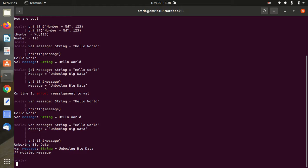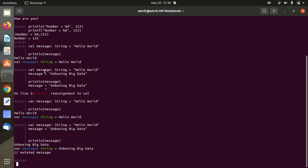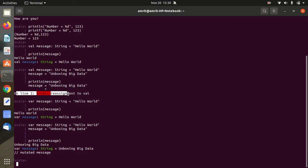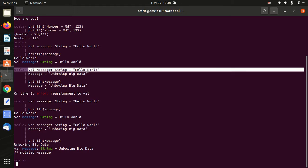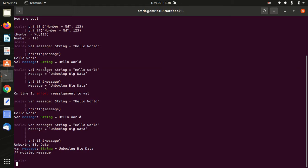Then in next example I'm using again VAL message string equal to hello world. In the next line I'm using message equal to unboxing big data. It means I'm trying to violate that condition which I said in the PPT. It's saying that on line 2 there is an error: reassignment to VAL. It is not allowed. You can see now I already have used hello world, I already have stored it in message, but here it's not allowed that I can now store unboxing big data in the message. It's already been assigned hello world.